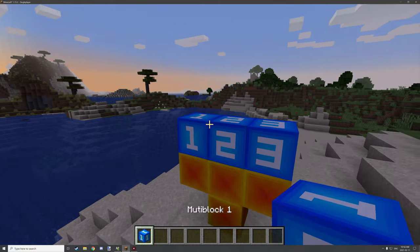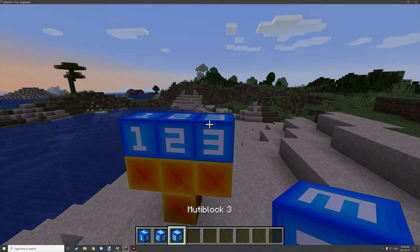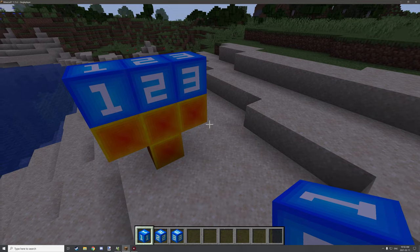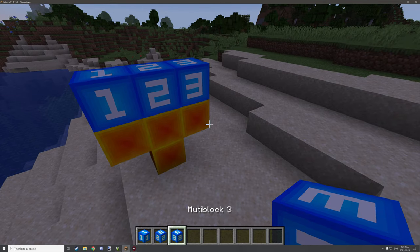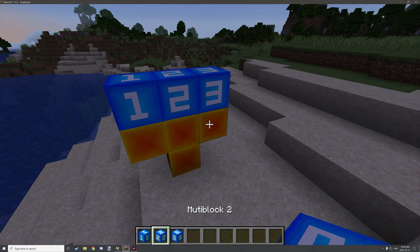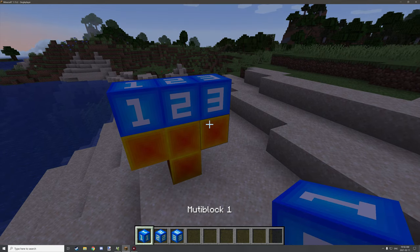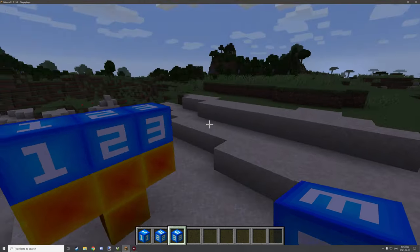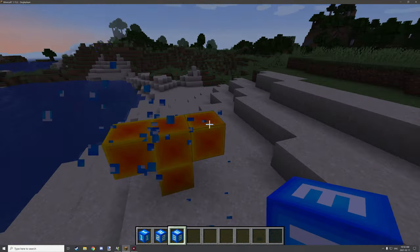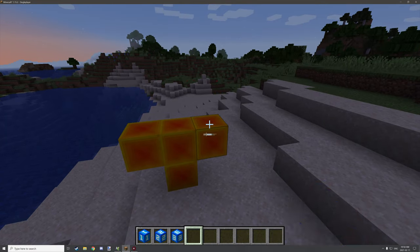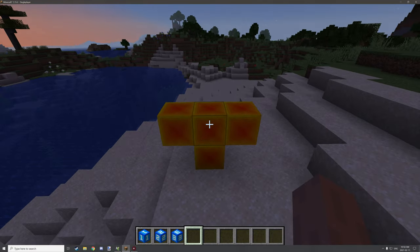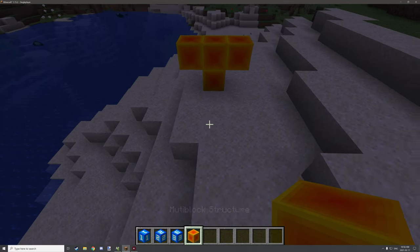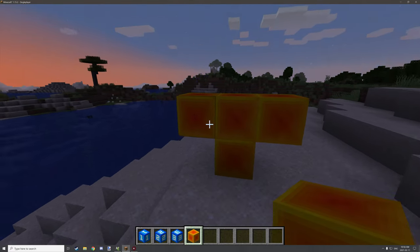We have three different types of blocks that you'd use to create a multi-block structure. You can do this with any type of block — the logic is basically the exact same thing. You can have more than one type of block, but you will need one main block, which is this central block right here.